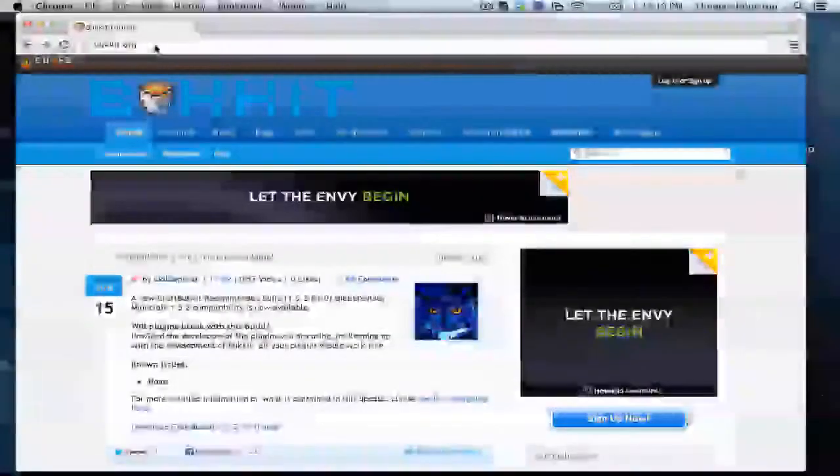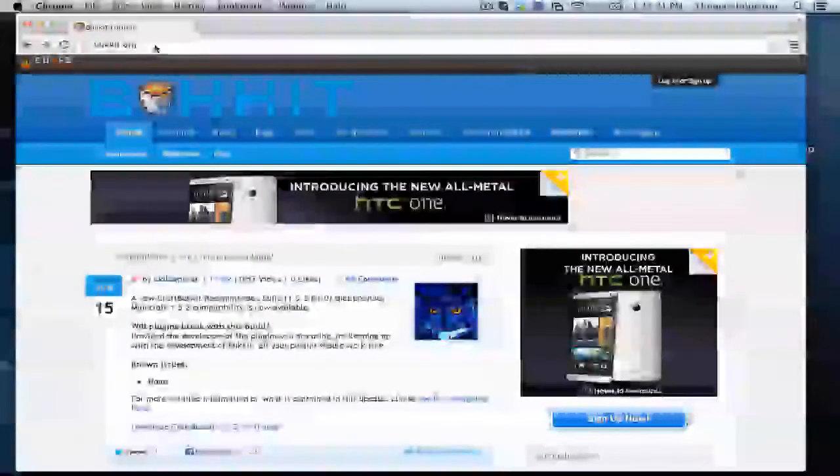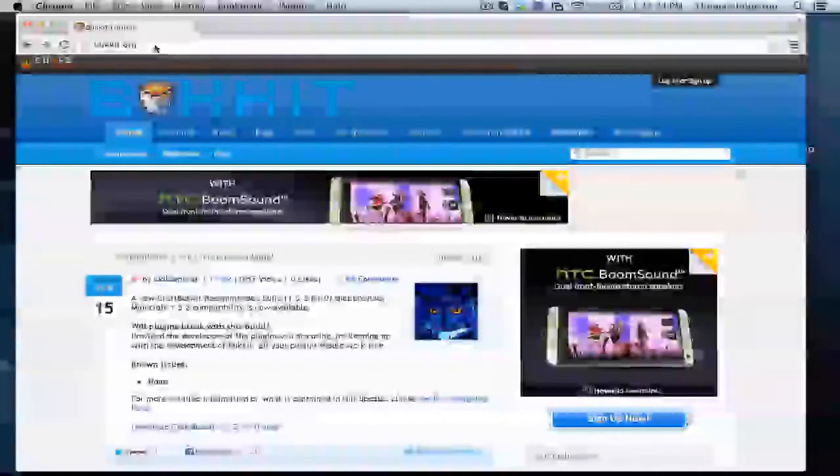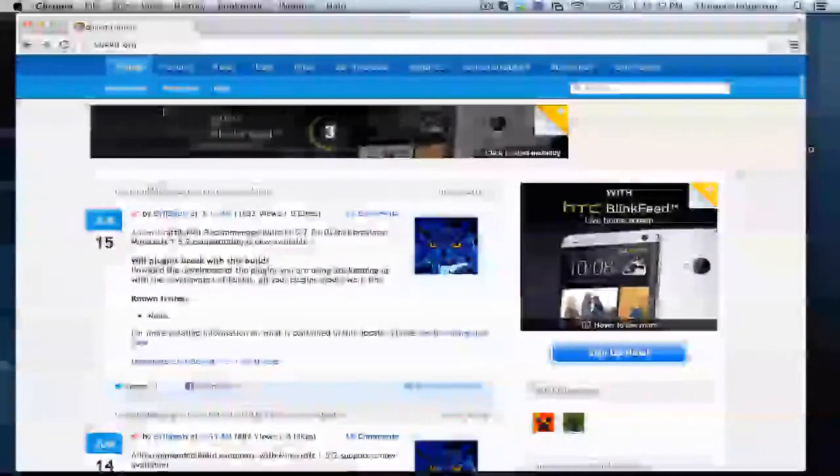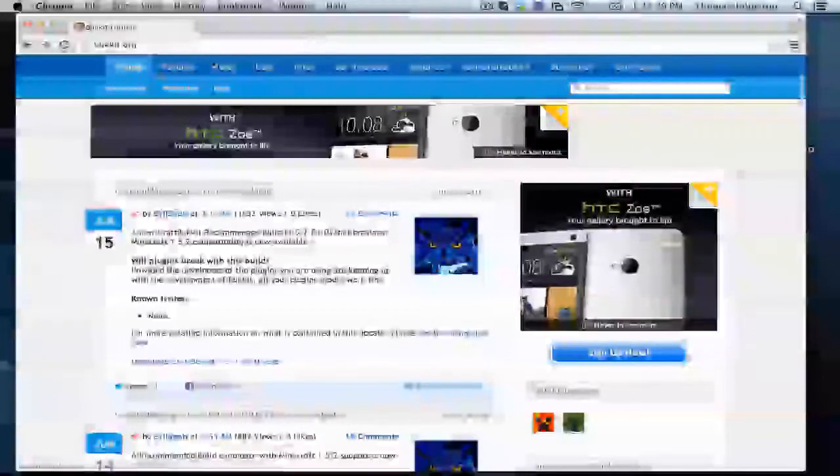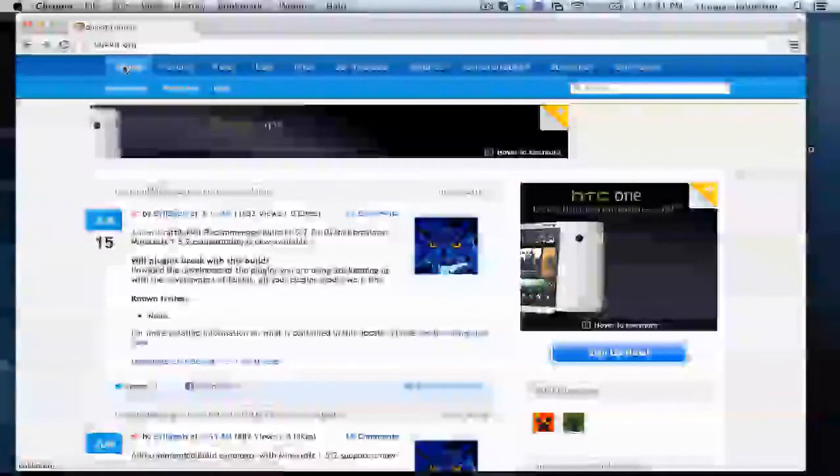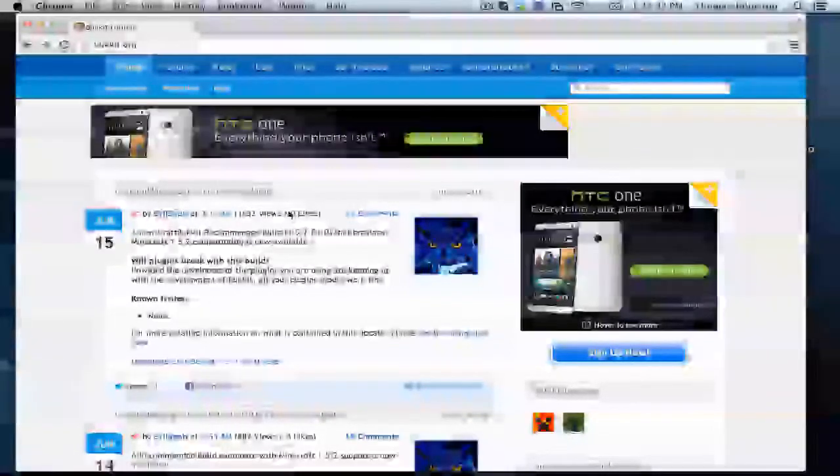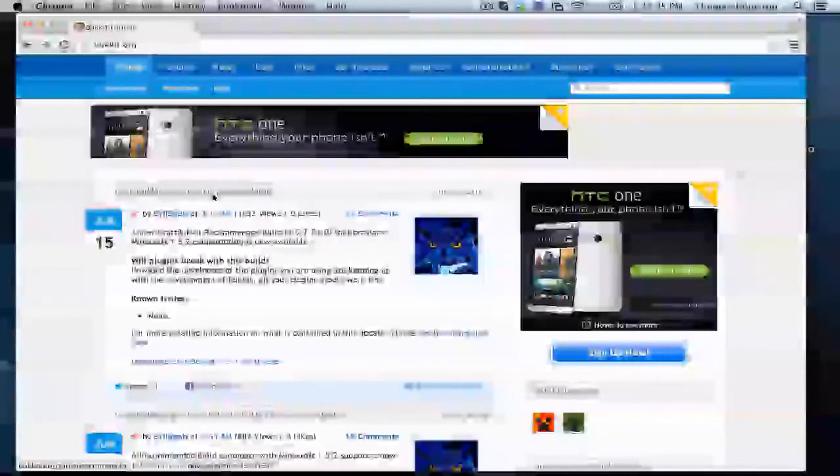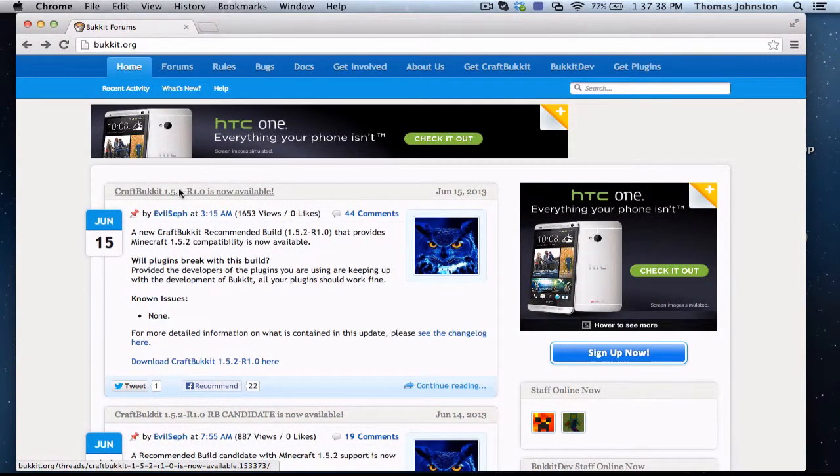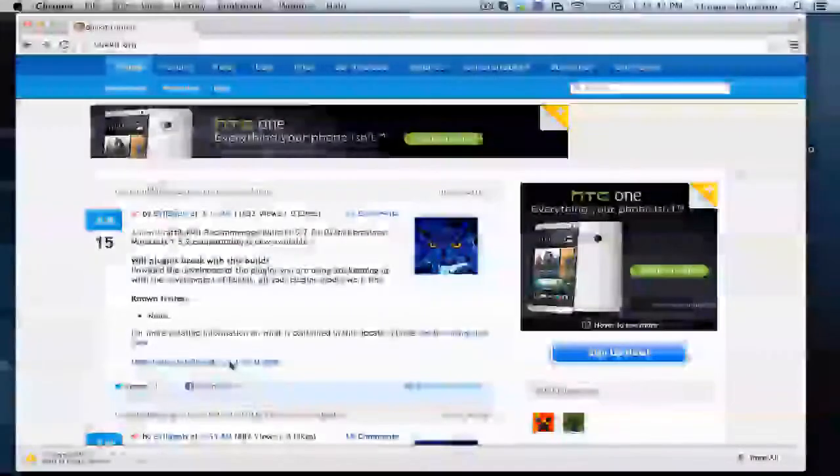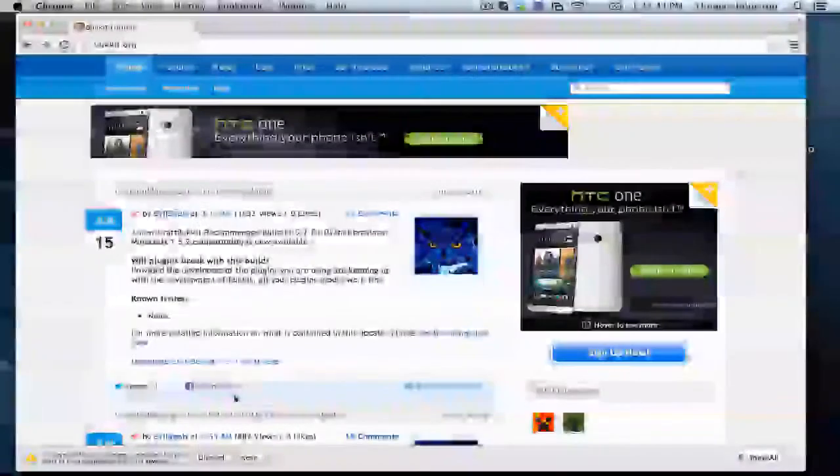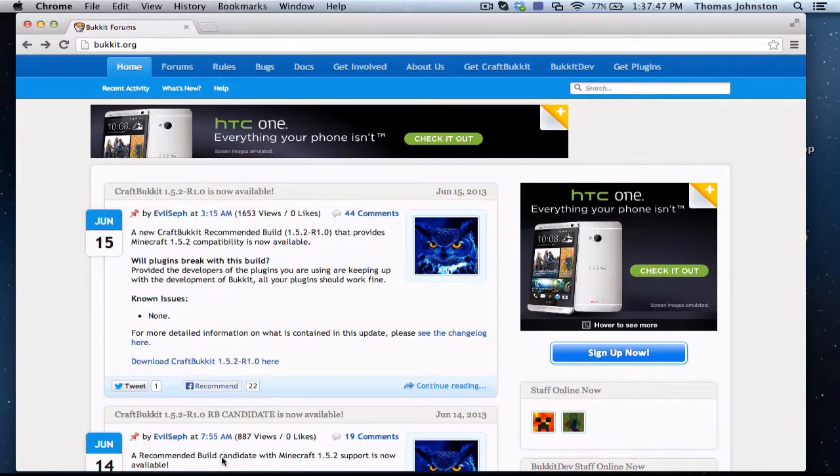Go to bukkit.org and you should open right up to the home page. Then right here it should say CraftBukkit is now available. It doesn't matter what version you're on, this is all going to be the same. Currently I'm on Minecraft 1.5.2.